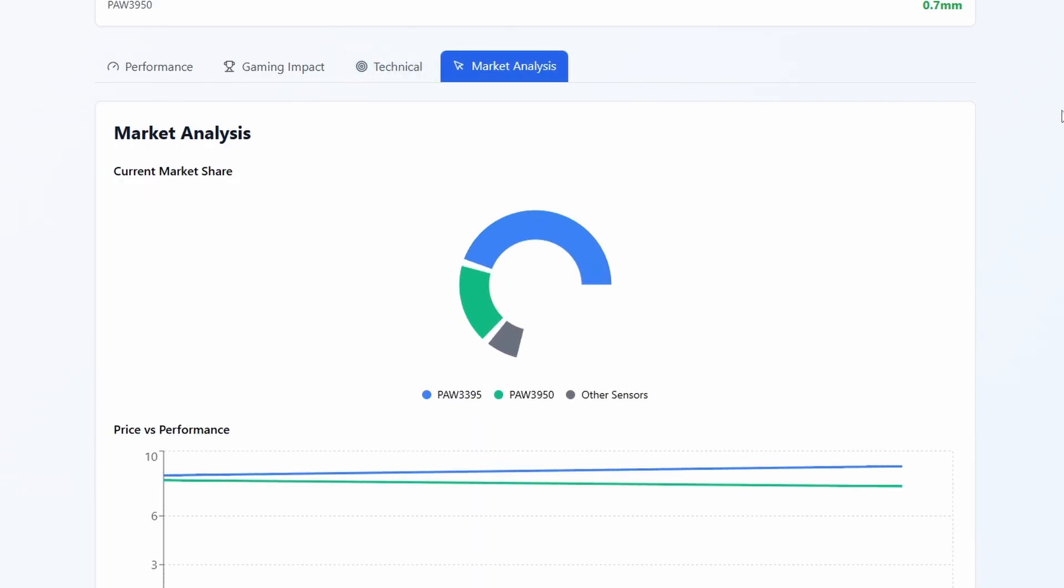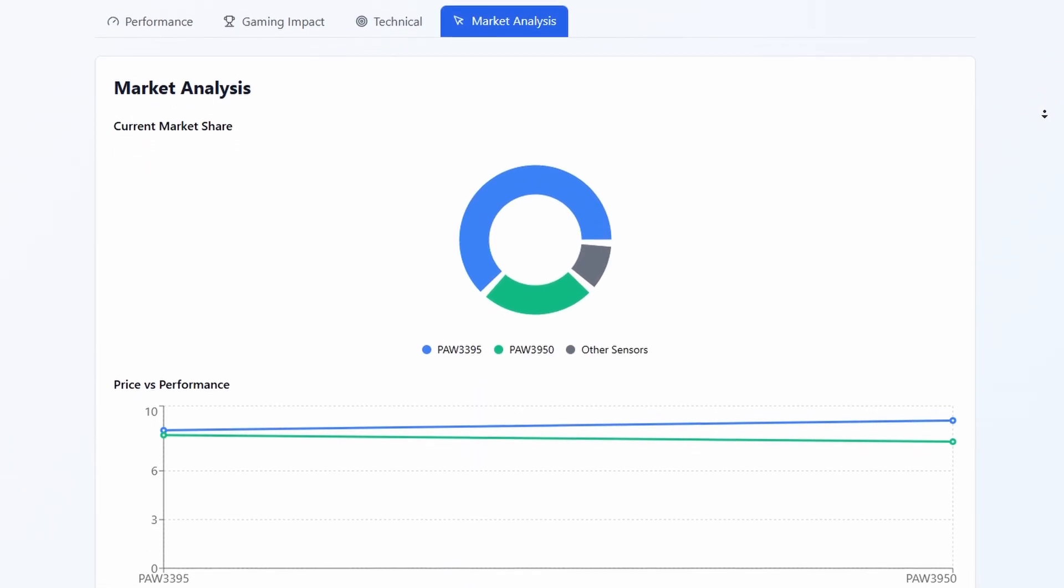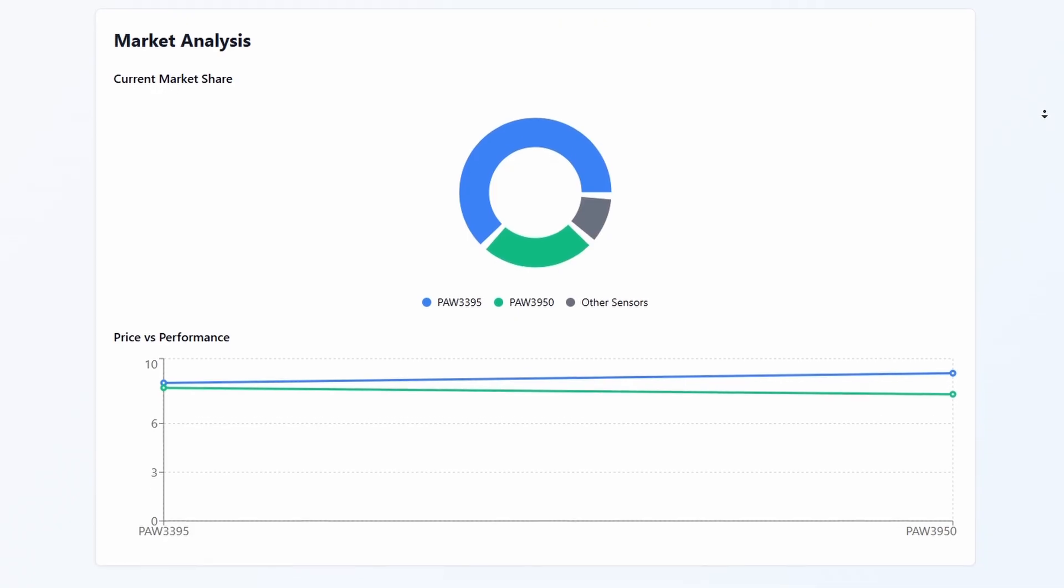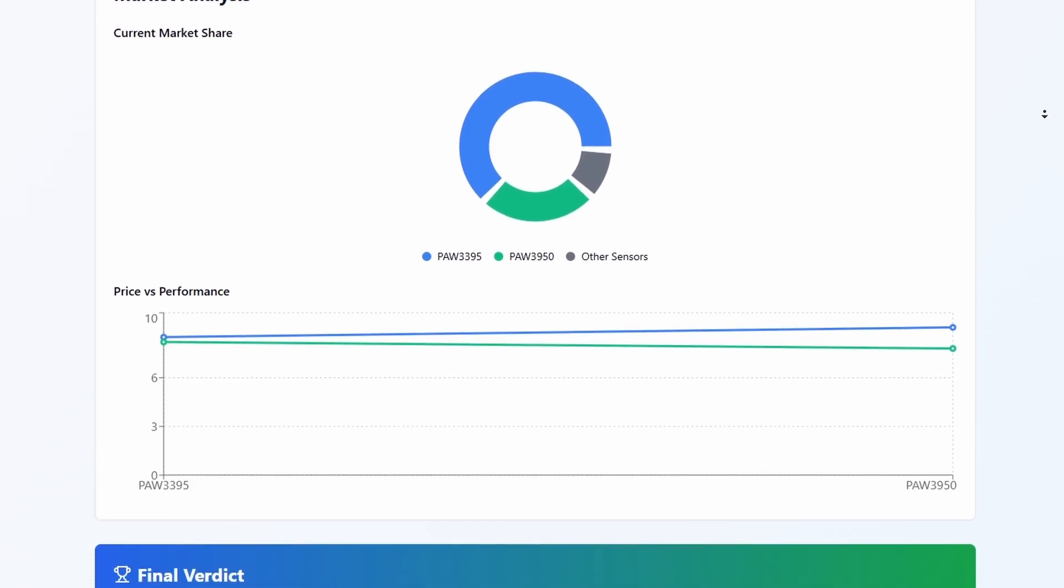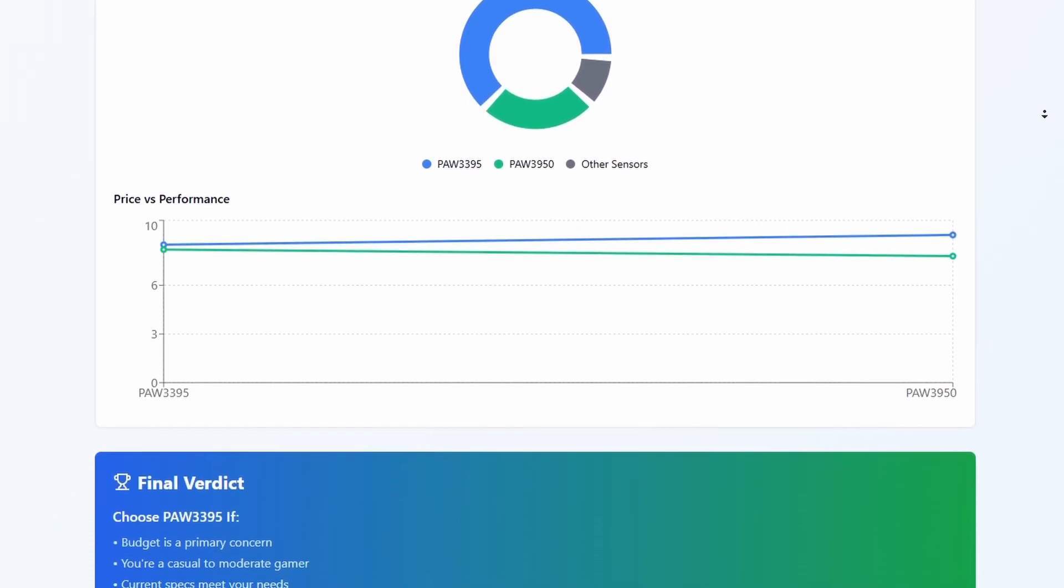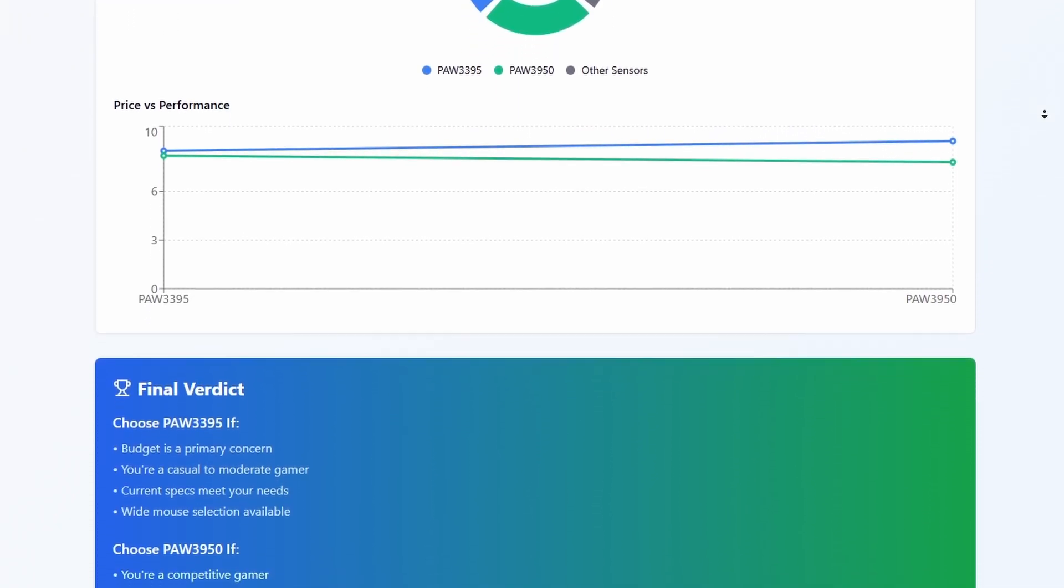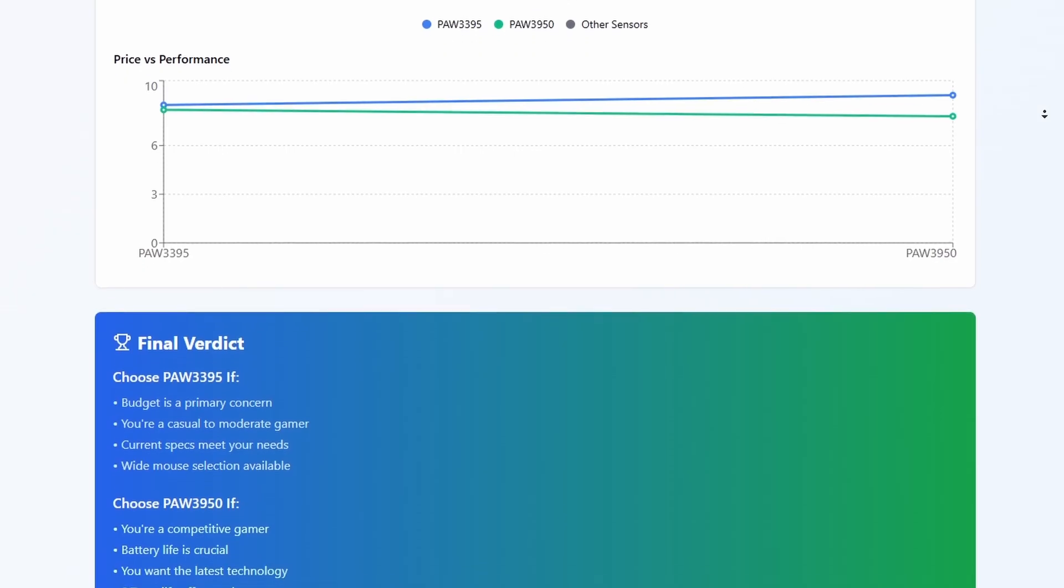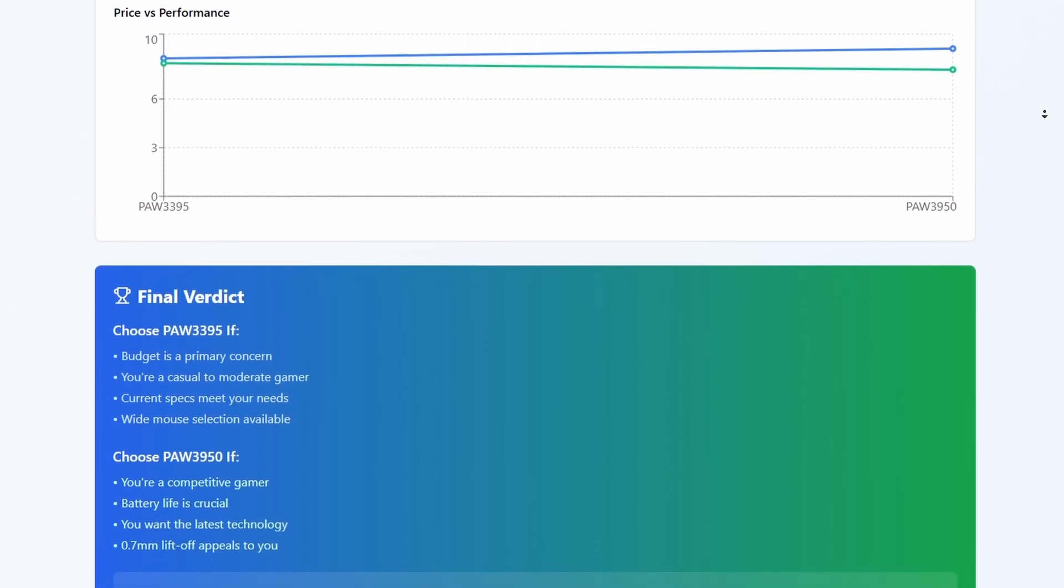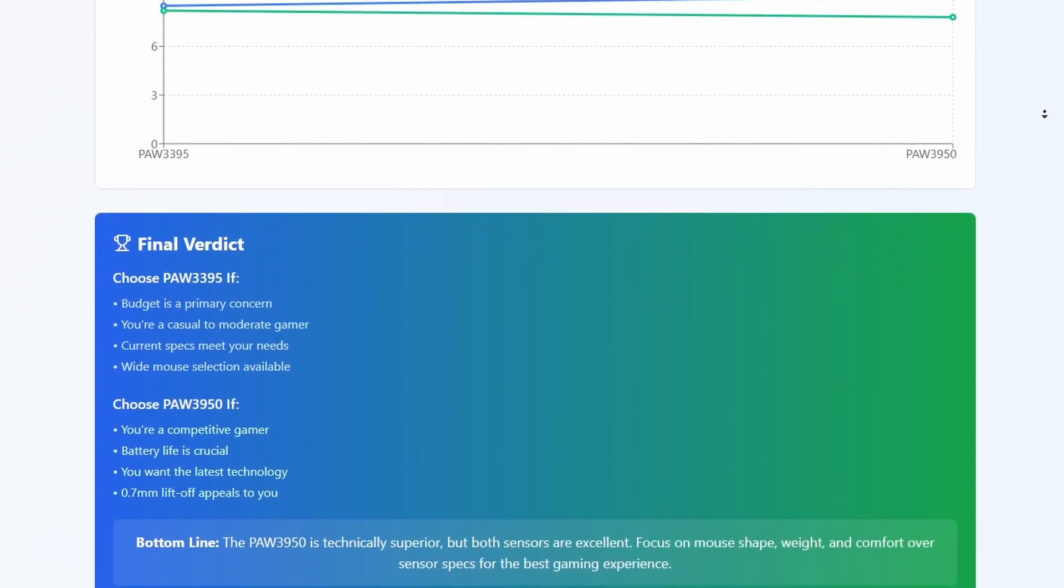The PAW 3950 is technically better, especially for competitive players who need that faster lift-off distance, but if you find a great mouse with the 3395, don't let the sensor stop you. Both are excellent. Just focus on finding a mouse that fits your grip style and gaming needs. The sensor war is mostly marketing. Comfort wins games, not spec sheets.